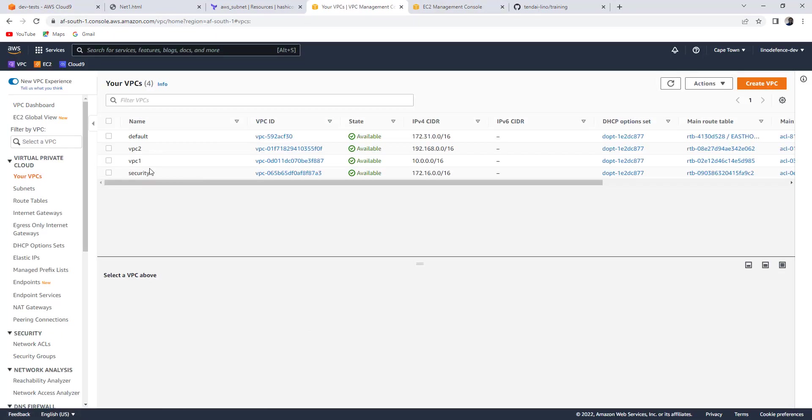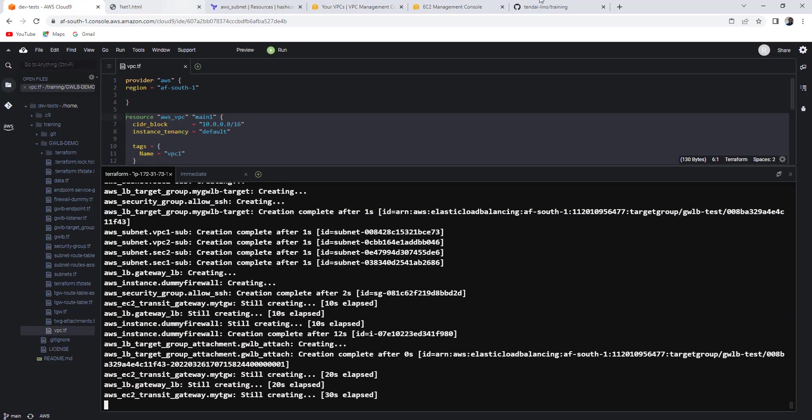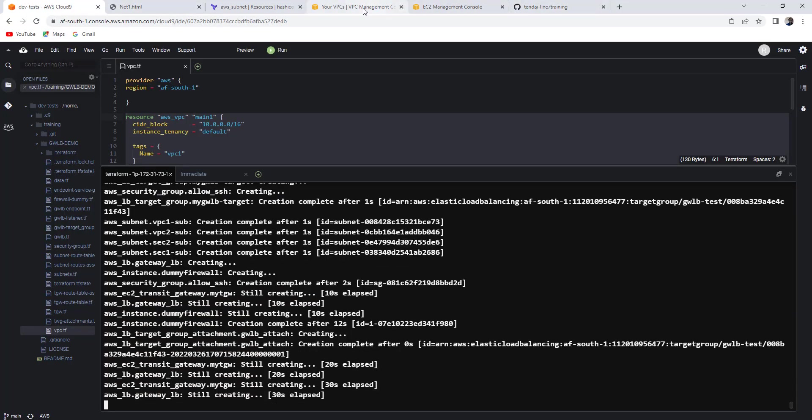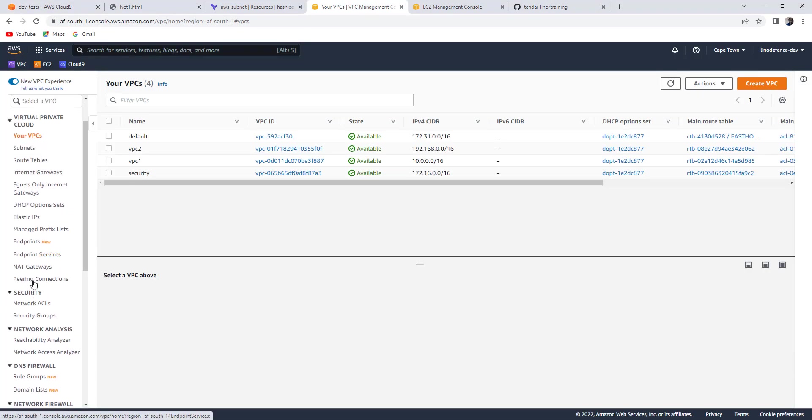Now you can see I had one VPC already. I've got one, two, three more, my security VPC and the two VPCs that are going to intercommunicate via the security VPC. Let's watch the window. I can also, just to keep entertained while this is happening, see what else is happening here.